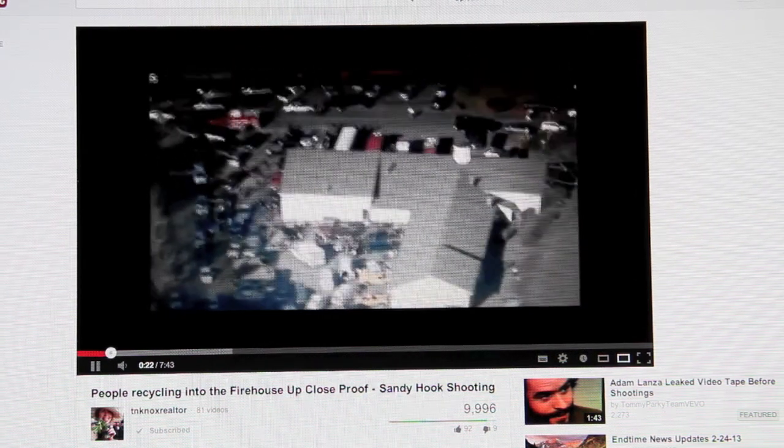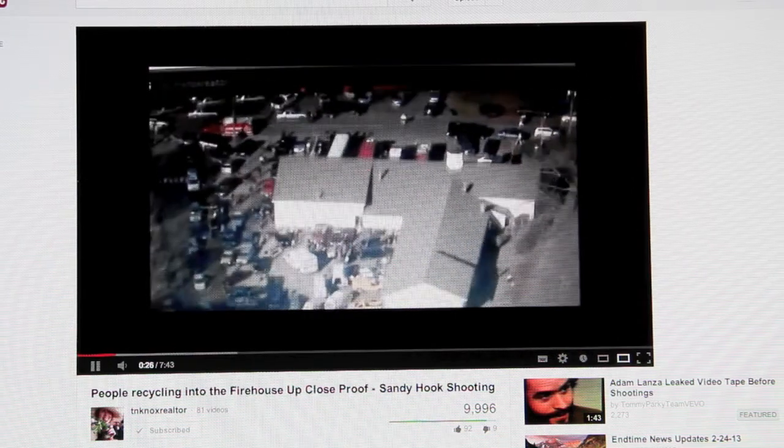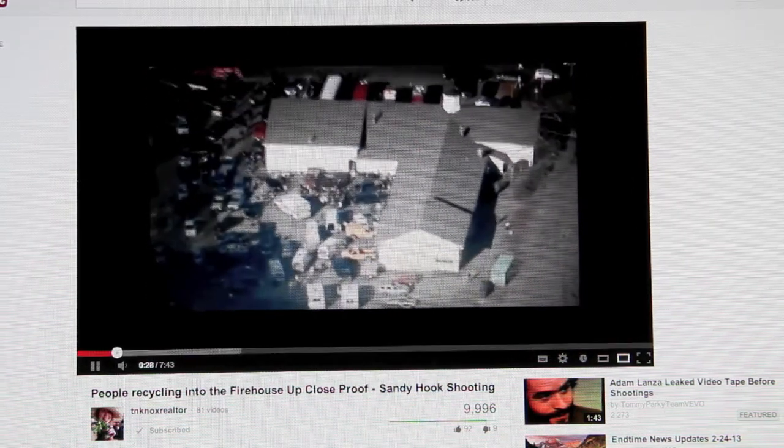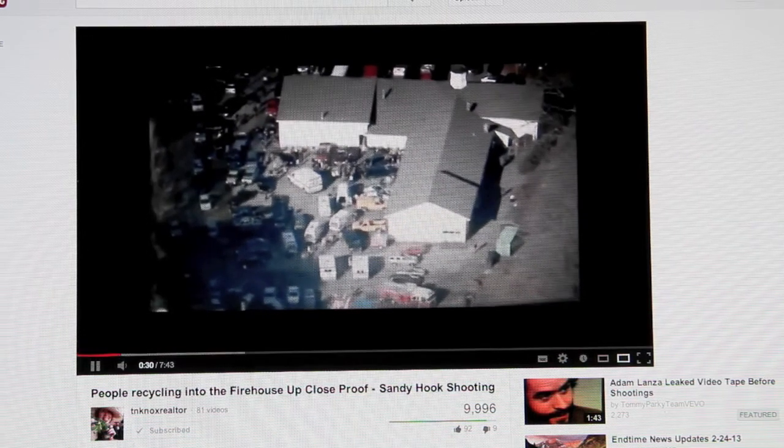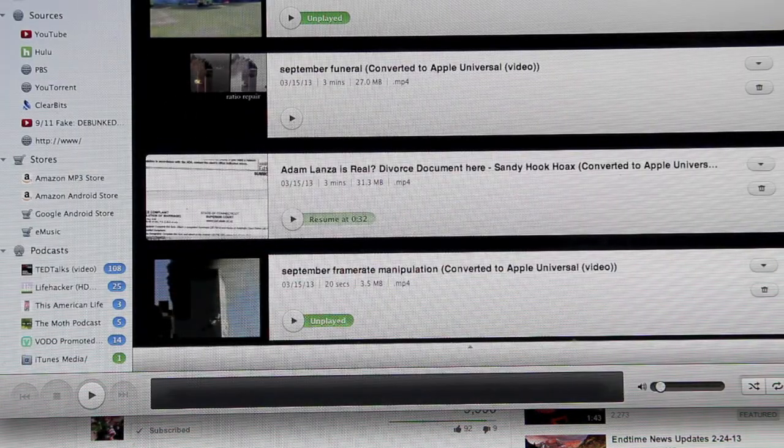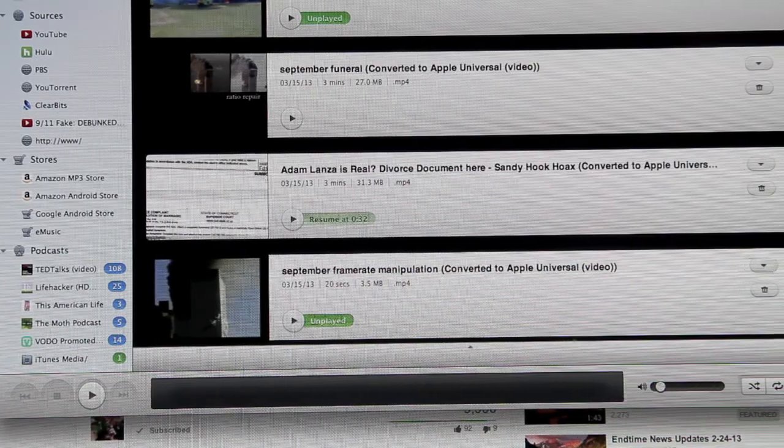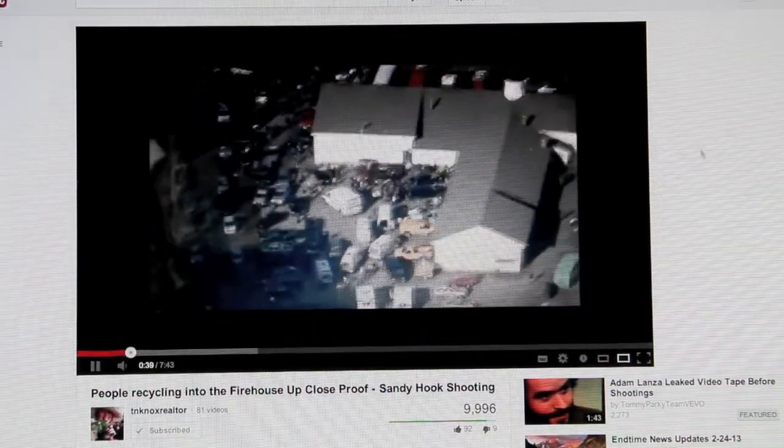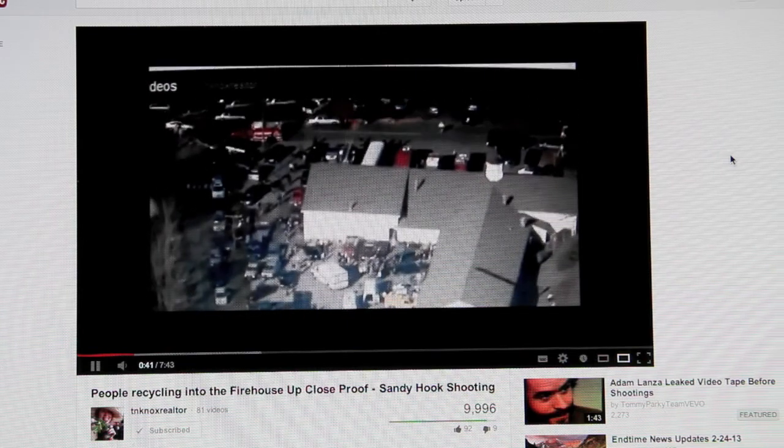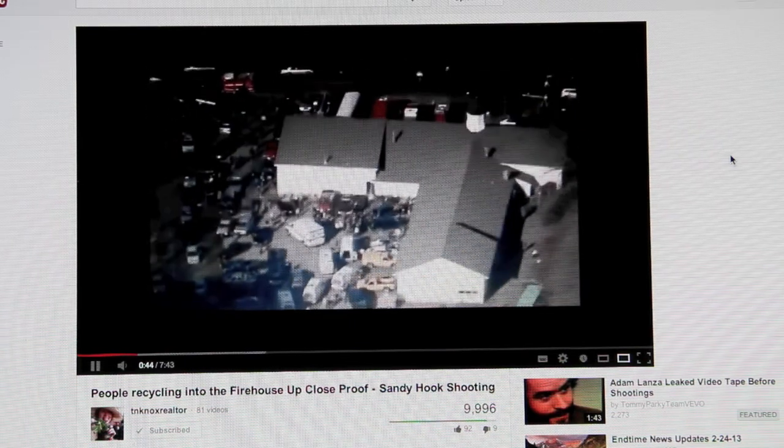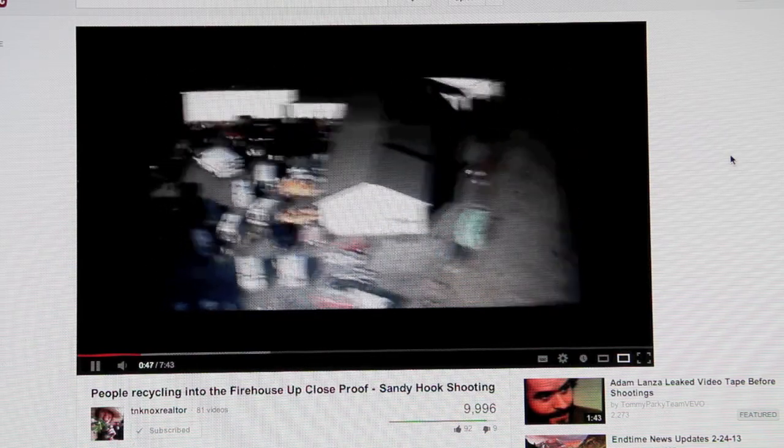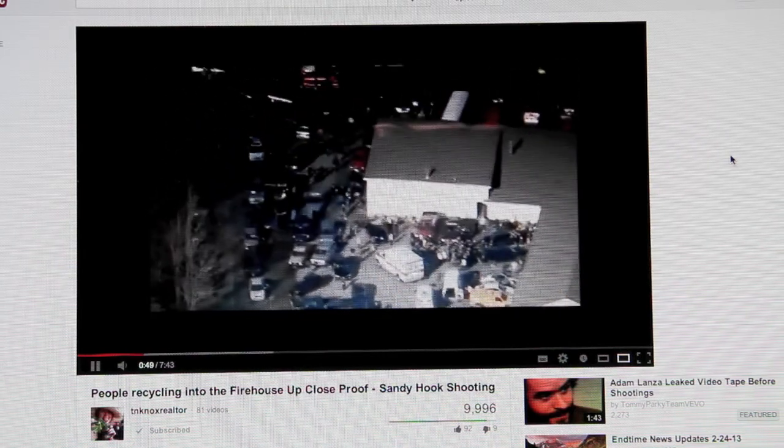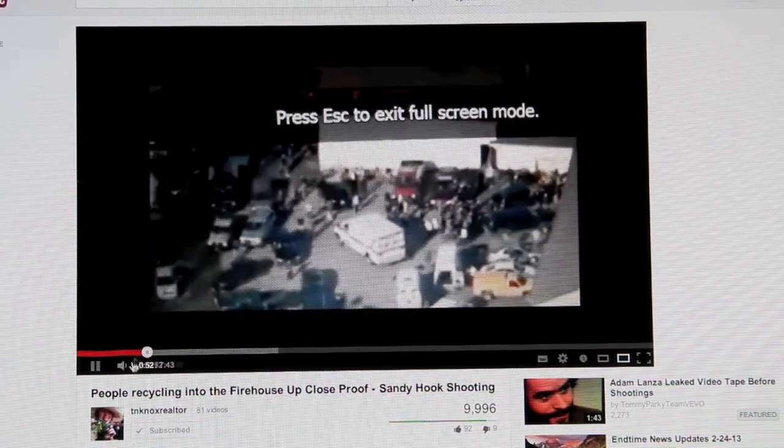There's going to be short starts and stops with this video. This is the firehouse the day of the shooting - helicopter view - and it pretty much focuses on the firehouse. I watched it last night but I'm watching it again because there's something I noticed. All right, we're going to see a lot of people milling around.